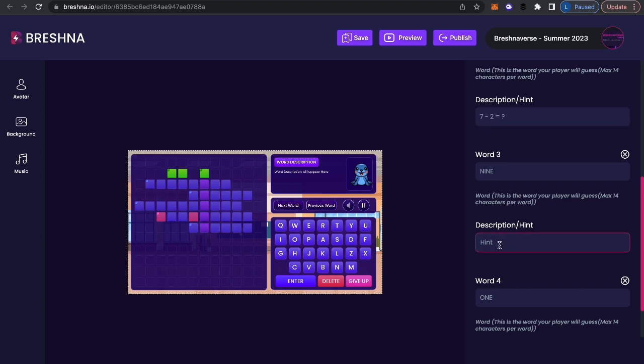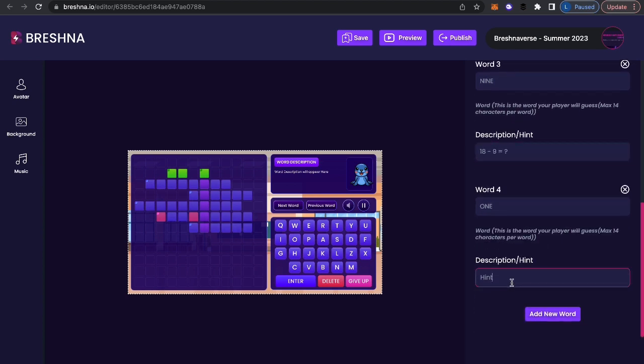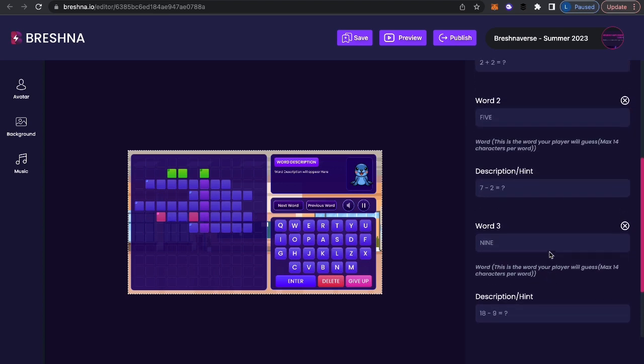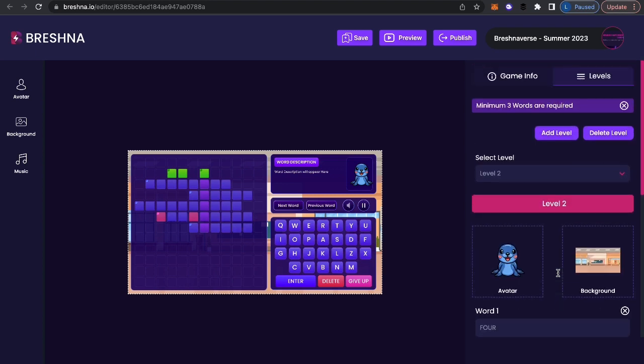Going to nine, let's make this just a tiny bit harder. We'll do 18 minus nine equals question mark. And then one, let's see, we'll go nine minus eight equals question mark. So you can continue to add words, as many as you want, just so long as at least one letter relates to the other words.